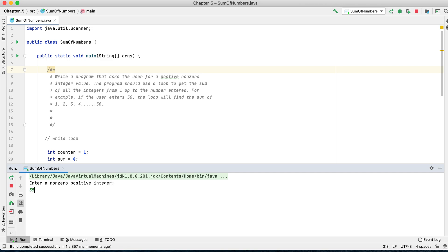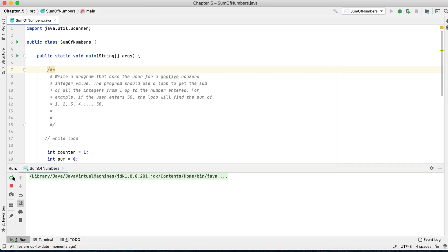Enter a number, let's say 55. The total is 1540. I think it's correct.